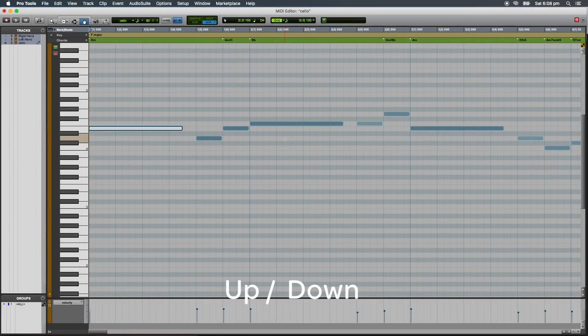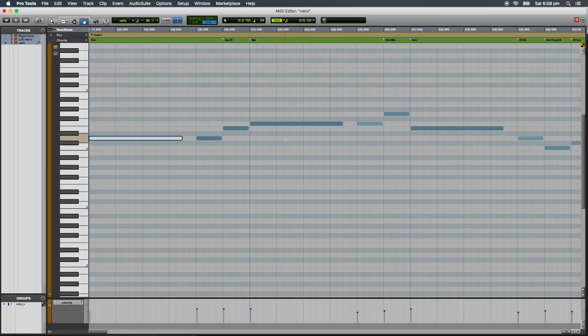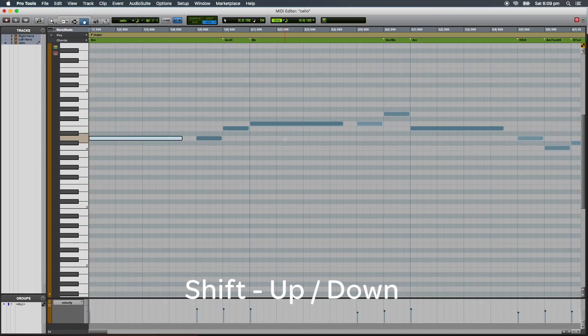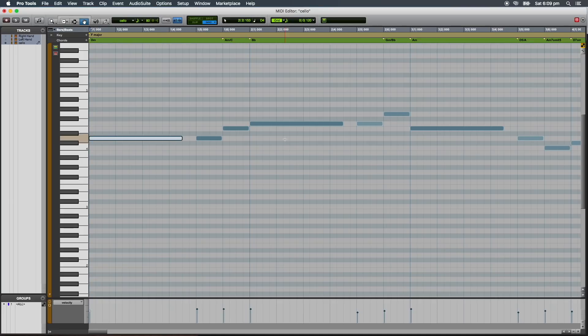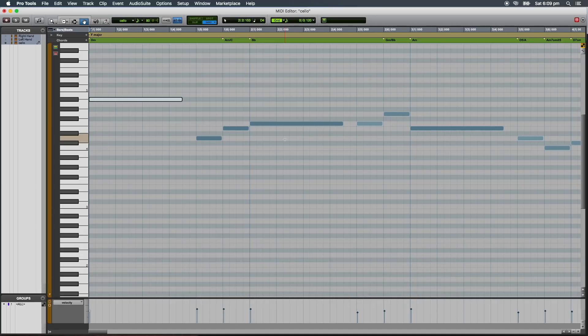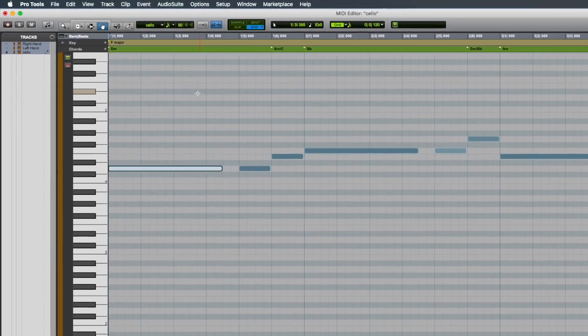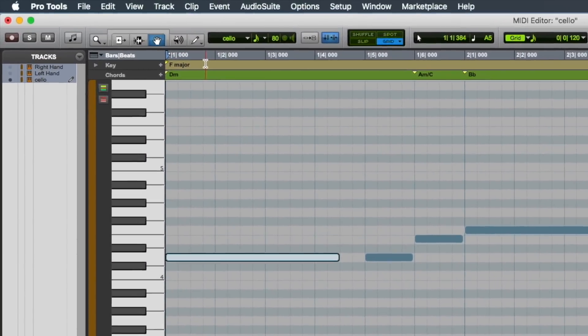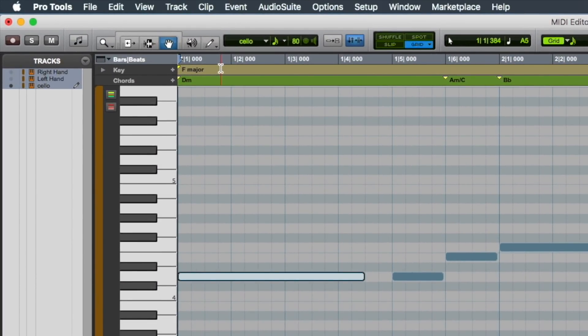Using the up and down arrows, we can transpose a MIDI note higher or lower by a semitone. Shift up or down transposes a MIDI note higher or lower by an octave, and Ctrl up or down will transpose a MIDI note higher or lower in key. The key is determined by the key signature located in the key ruler.